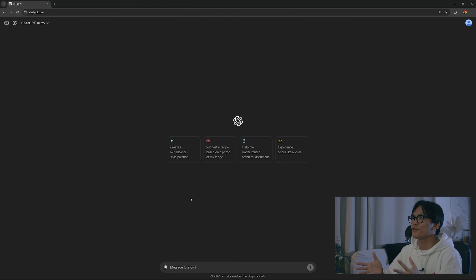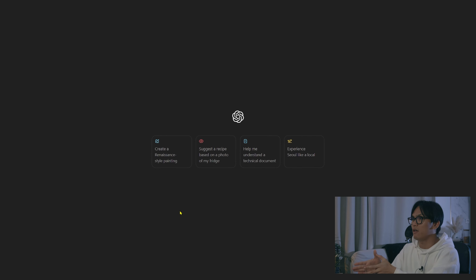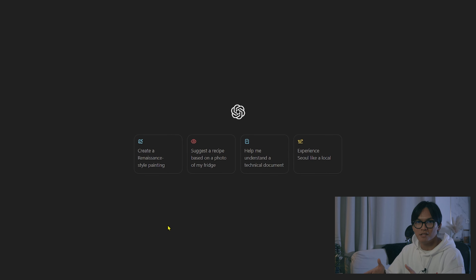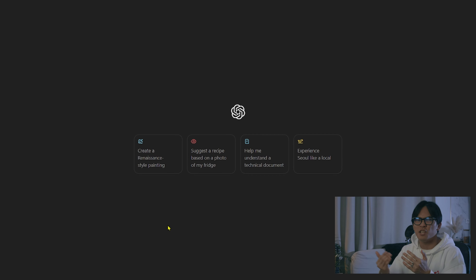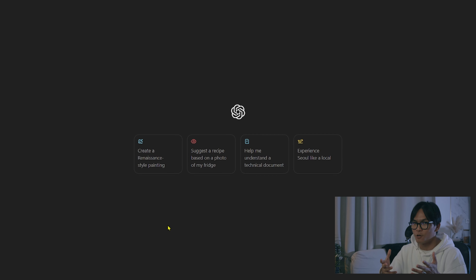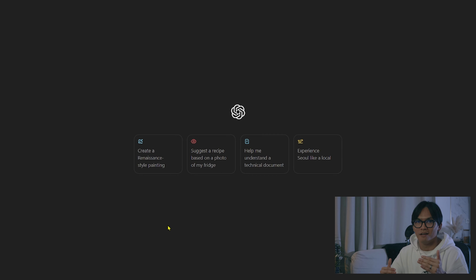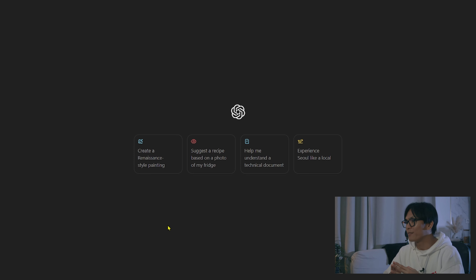We're here in the browser and we have ChatGPT. This is not subscribed to any ChatGPT Plus subscription, just so you know — so we're all on the same level.